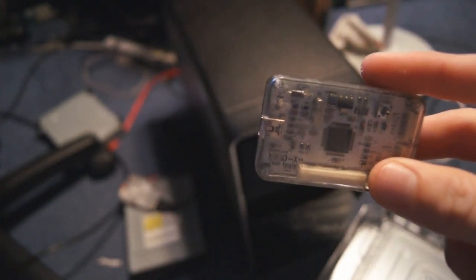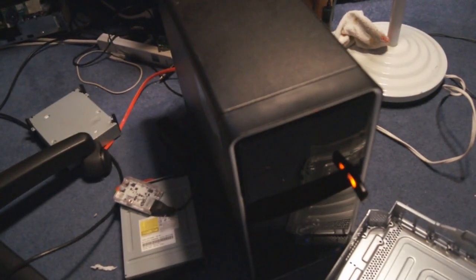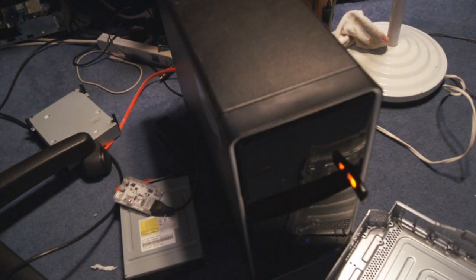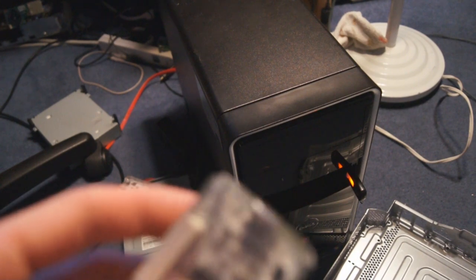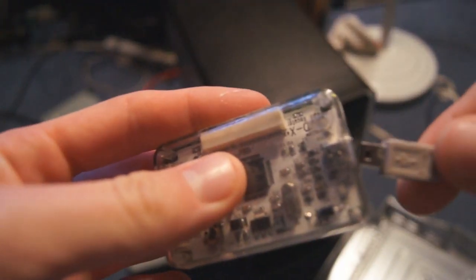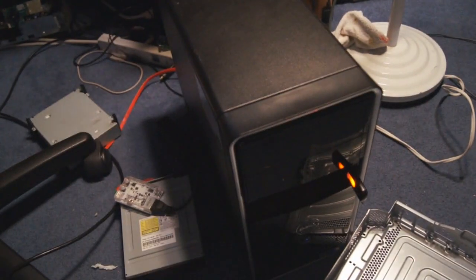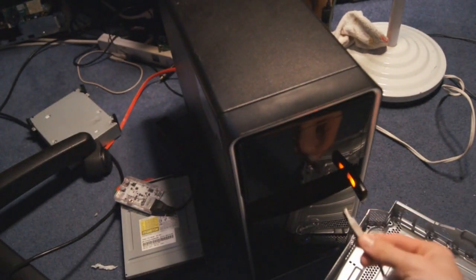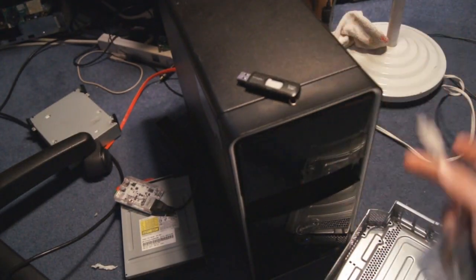For starters, your Nandex has to be on the V3 code, if it's not, it won't work. And what you want to do is go ahead and plug in the USB to the Nandex, plug it into your PC's free USB slot.